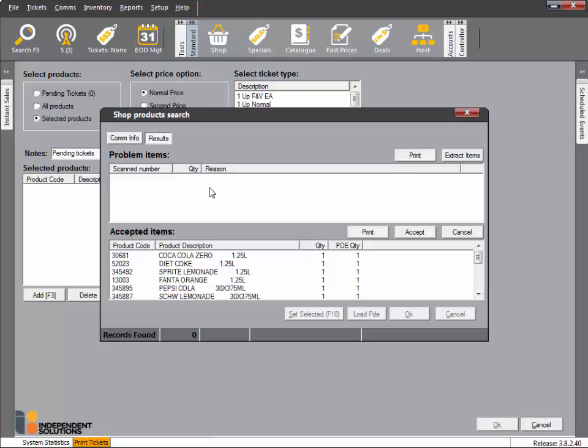The products will be uploaded and displayed on the screen. Any products that cannot be found in the shop file will be listed here. These will not end up in the print batch. Print this report and investigate those products.